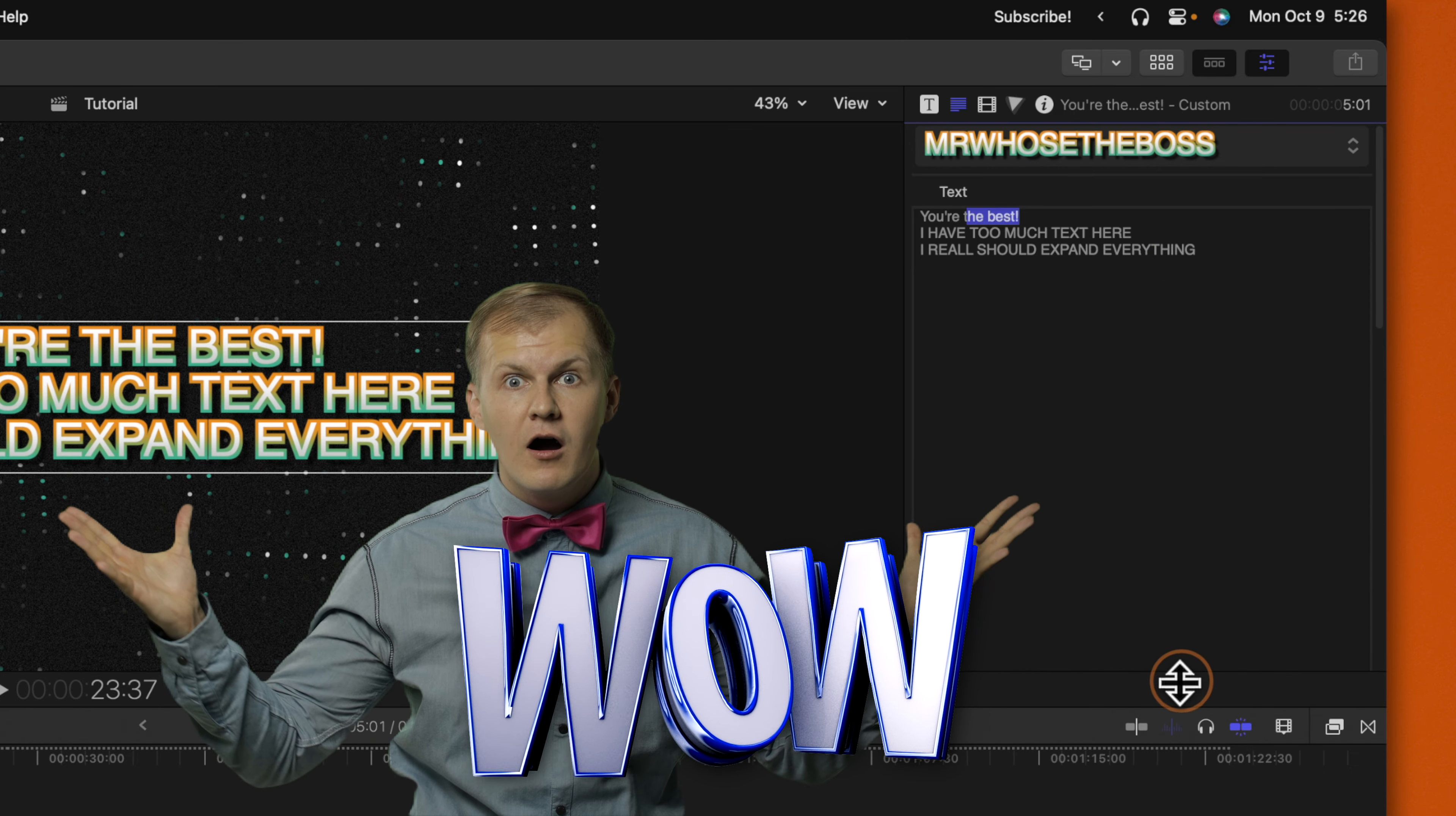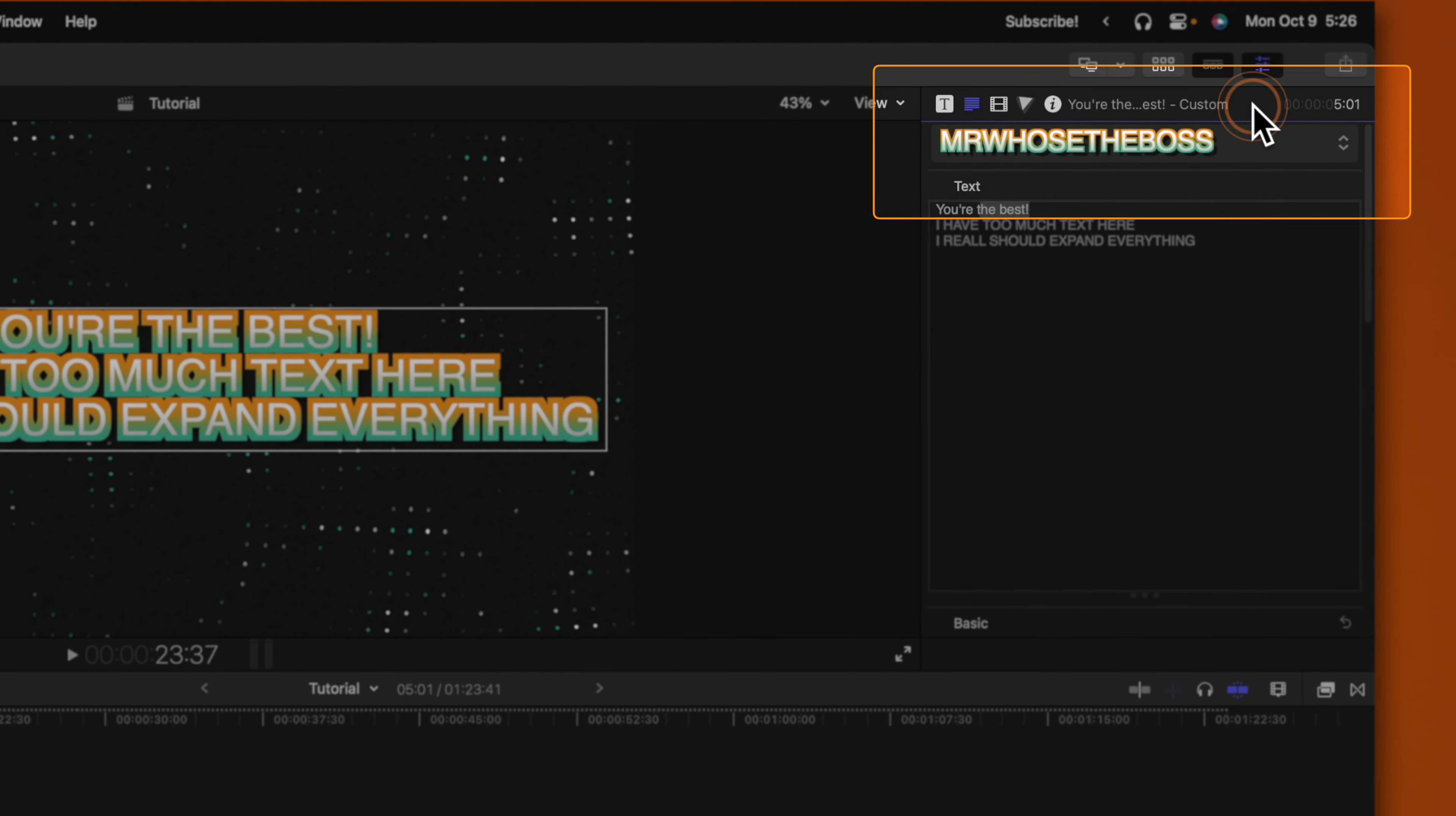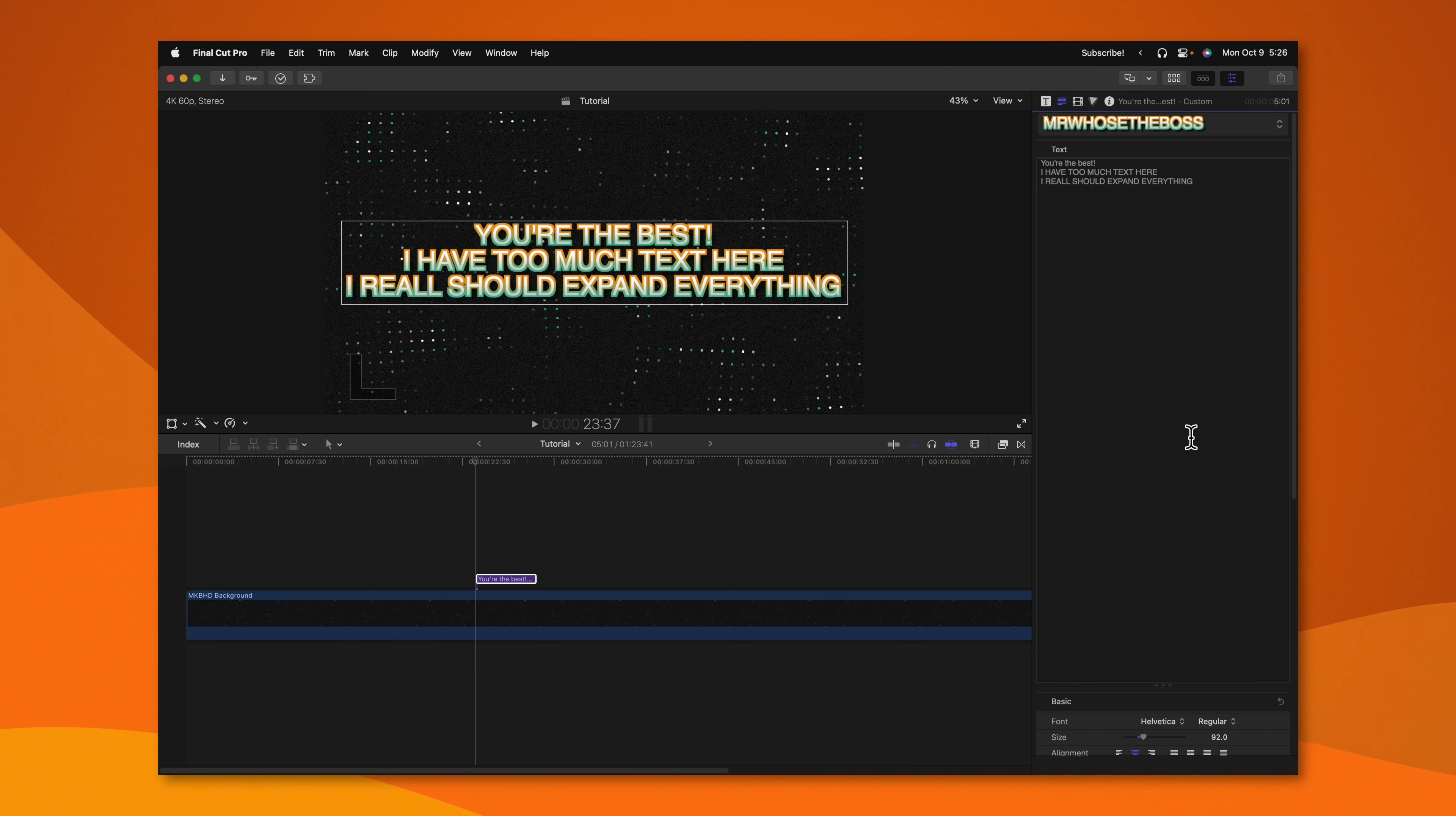So you can just click and drag that down. And now I have plenty of space to type out all of my text. And if you need even more space, you can go ahead and double click on this gray bar at the top and that will expand your inspector. So now I can drag this all the way down to the bottom of the screen and have as much space as I could possibly need to work with all of my text.